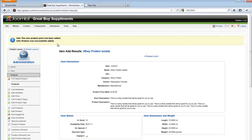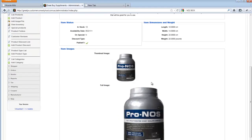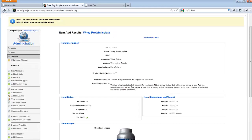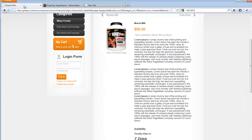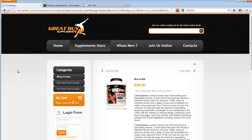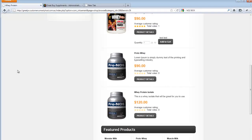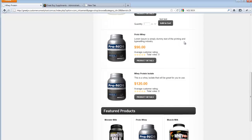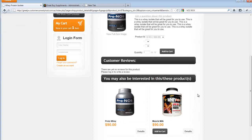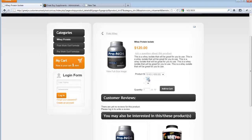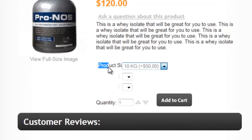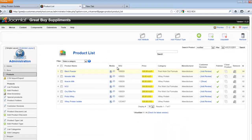And there's the confirmation message — the product has been added. There's a thumbnail that's been created. Let's go back to the front end and see if my whey protein isolate has been added to the shop — which it's right there. And as presumed, there's no add to cart function here. So I click on product details. These are two attributes that I've mistakenly added there, so that can be removed from the back end.